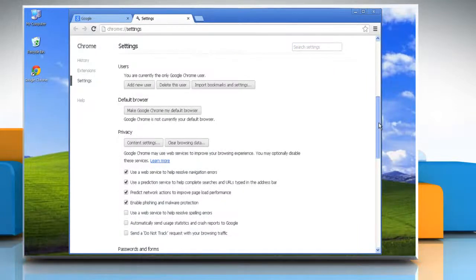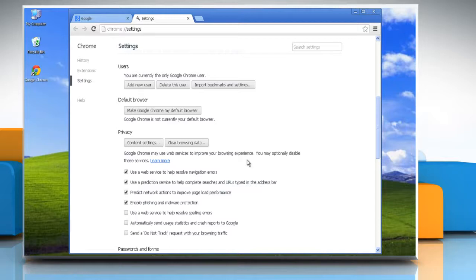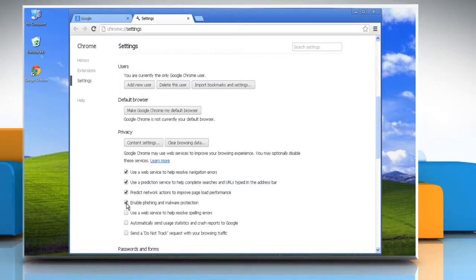Scroll down again and go to privacy section. Google Chrome warns you if the site you are trying to visit is suspected of phishing or malware using Google's safe browsing technology. Uncheck the enable phishing and malware protection checkbox to disable or check it to enable.